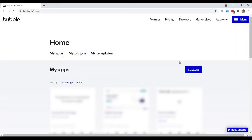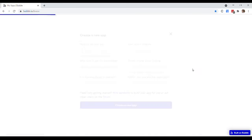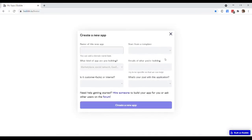Alright, so I'm going to presume that you've never touched or opened the Bubble editor before, which is probably unlikely, but at least that gives us a common starting ground for everybody. So from your main Bubble account app page, click on that new app button.